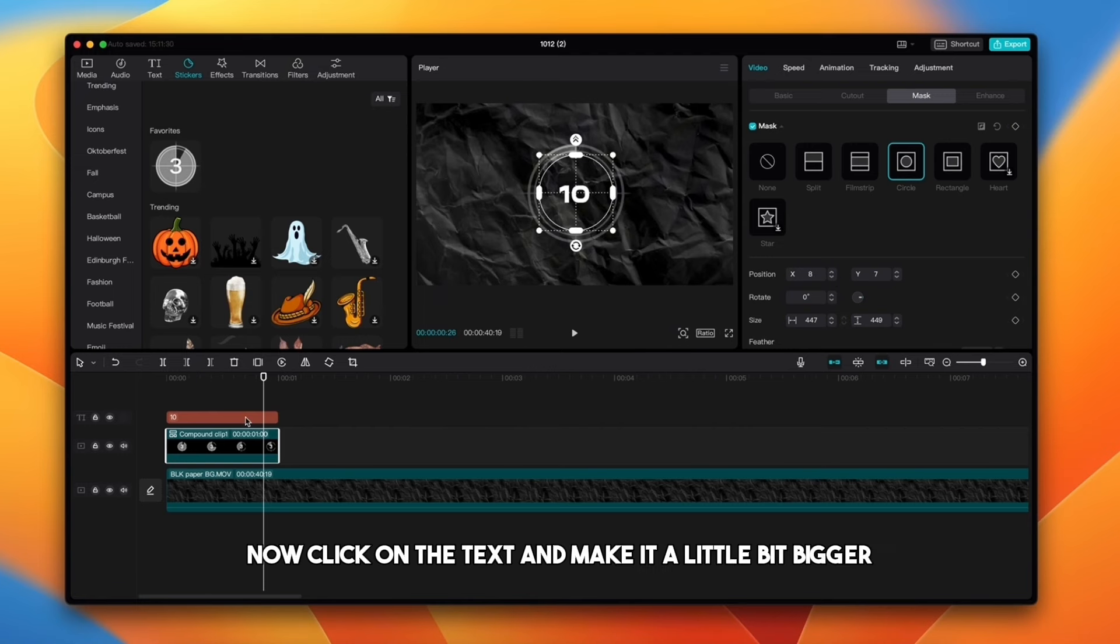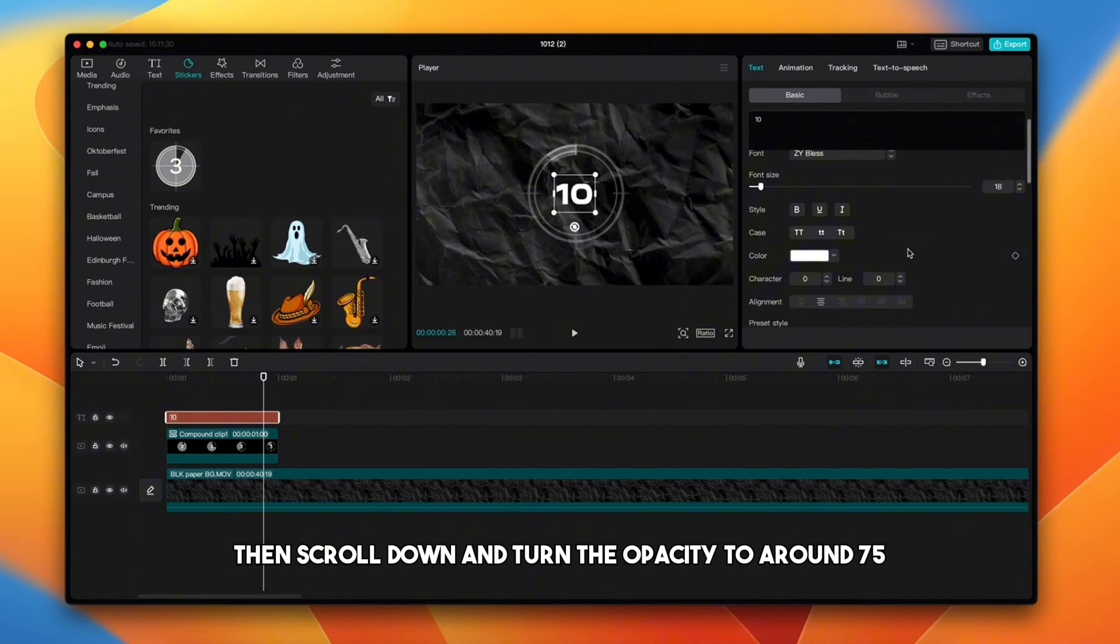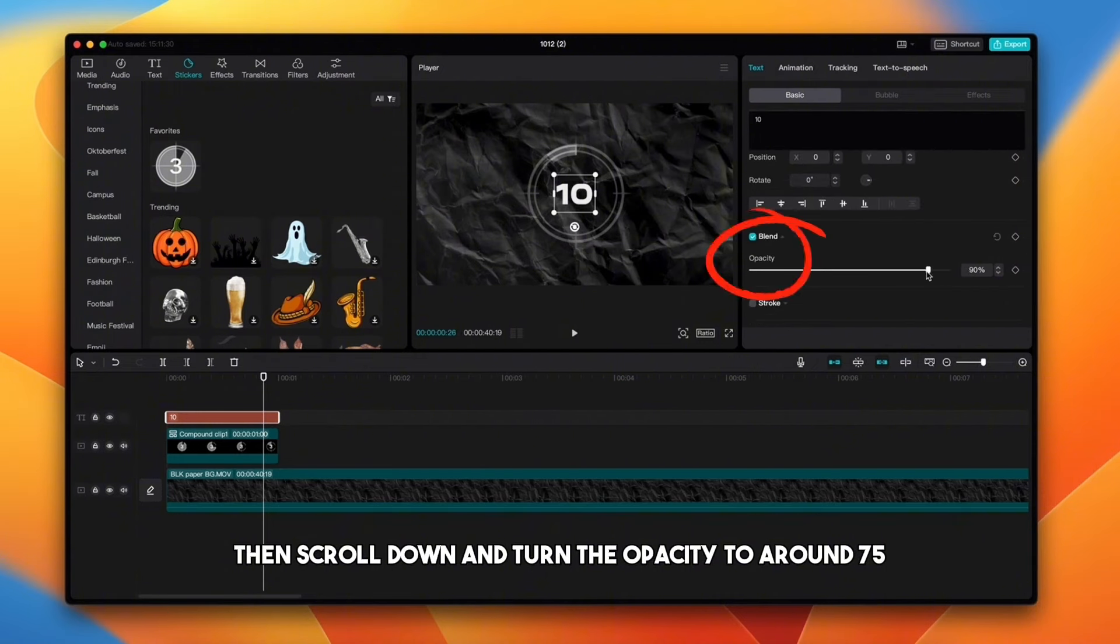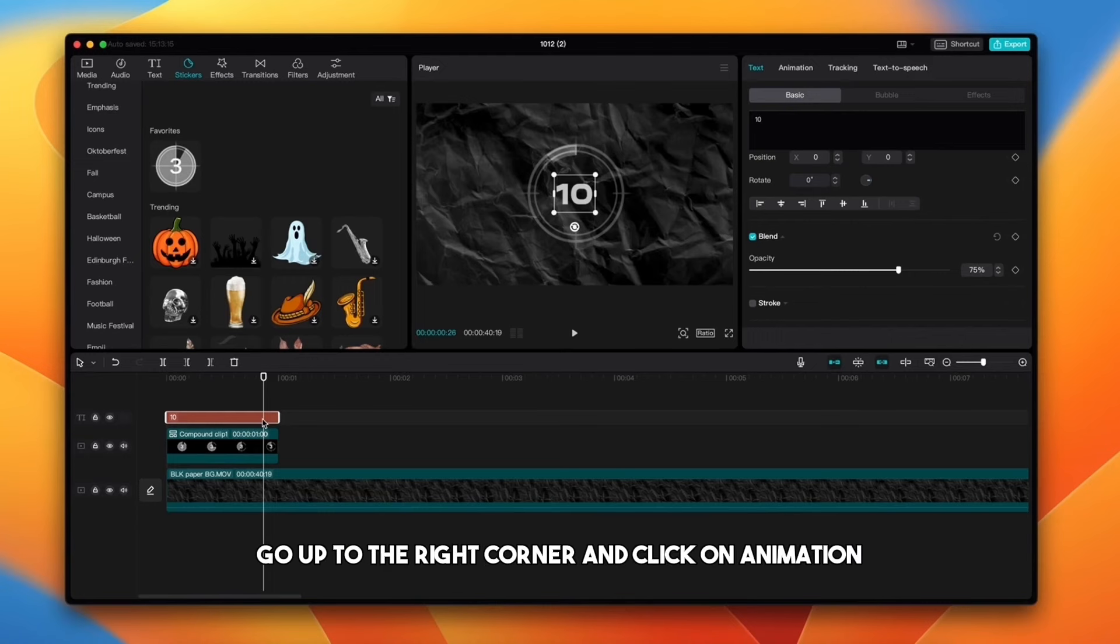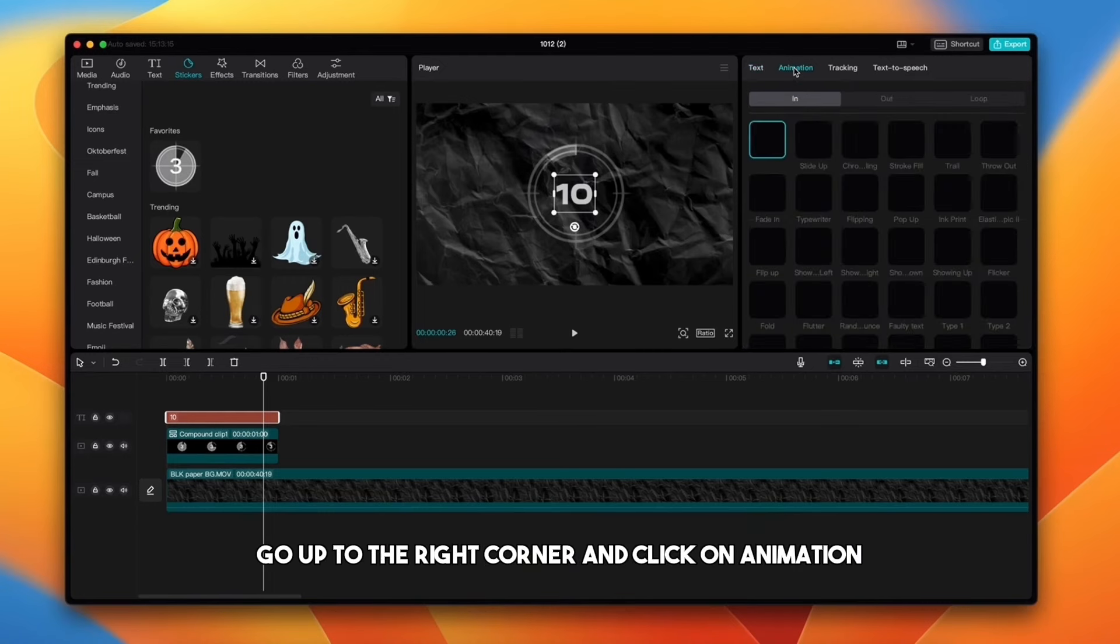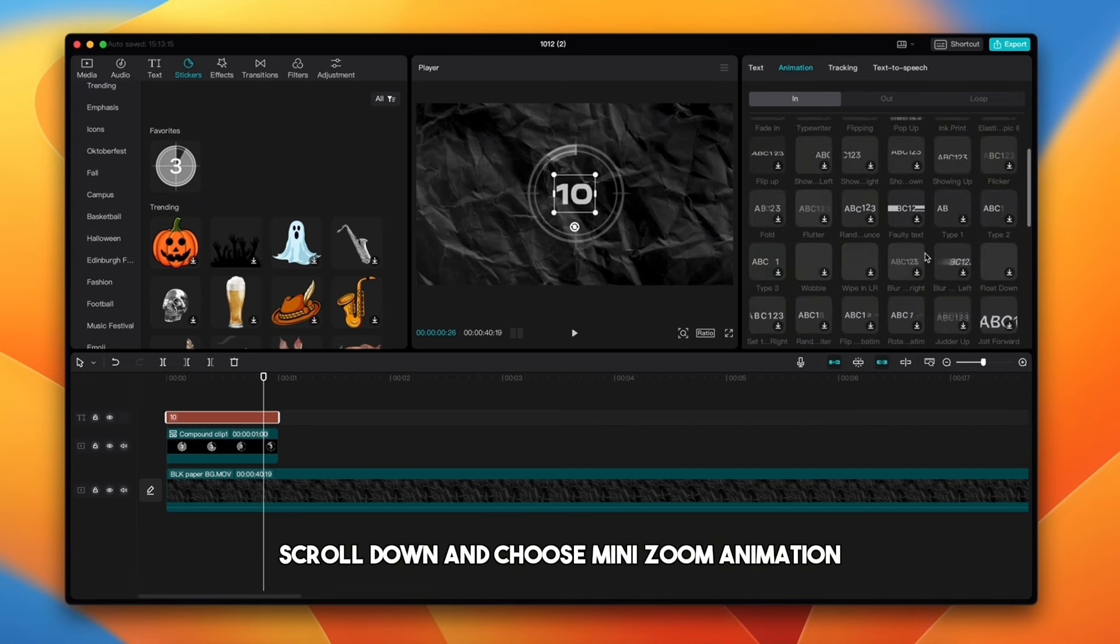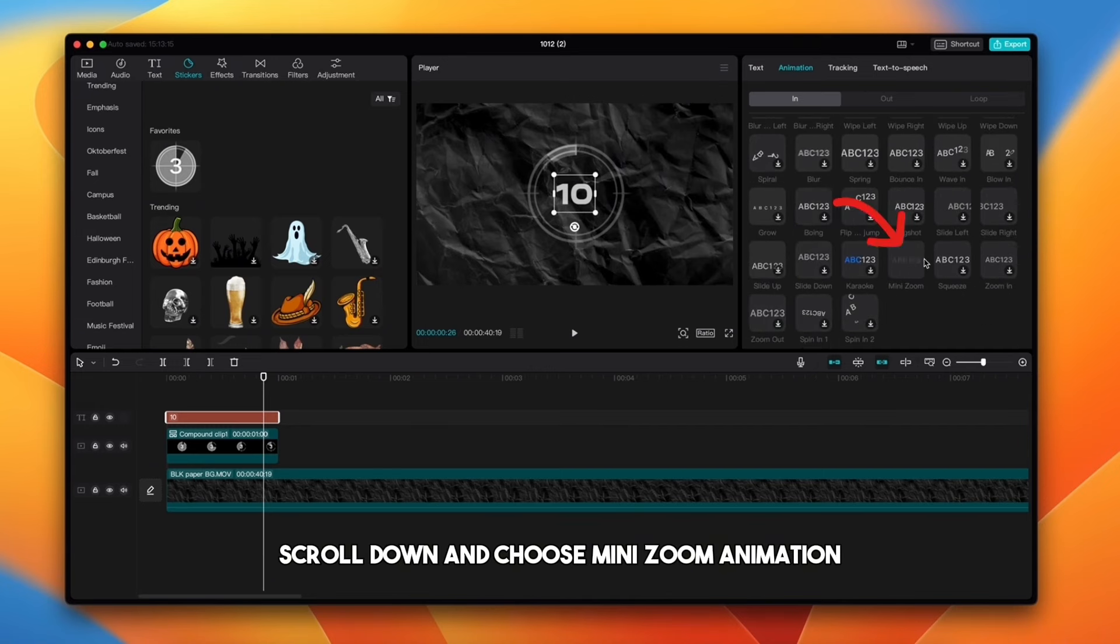Now click on the text and make it a little bit bigger. Then scroll down and turn the opacity to around 75. Then with text highlighted, go up to the right corner and click on animation. Scroll down and choose mini zoom animation.